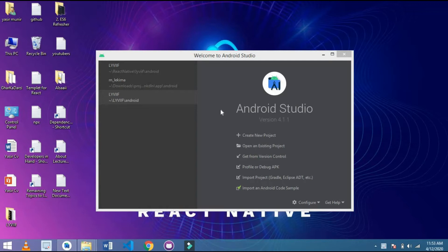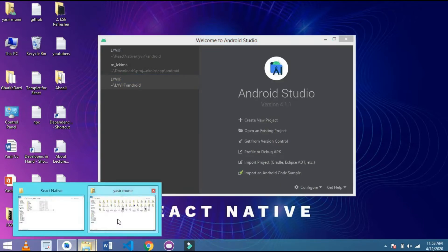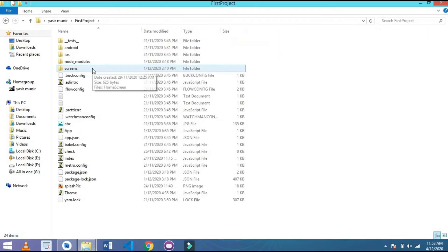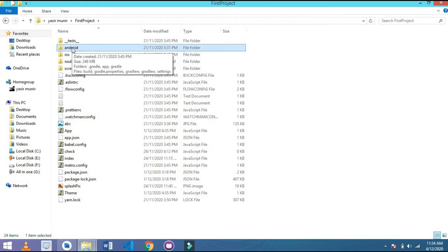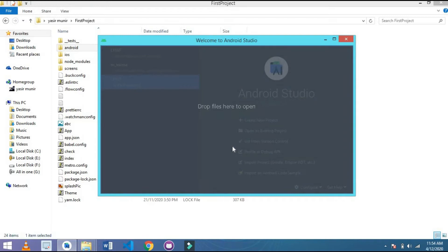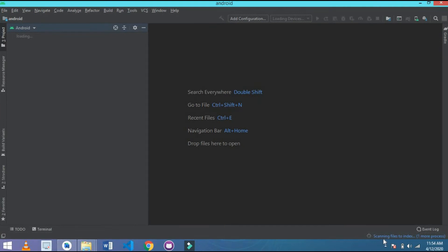Now I open my project for creating the APK. I go to the path and this is my first project. I simply drag this Android folder to Android Studio, paste it here and wait for a while. Our Android Studio is working and it is scanning my files.